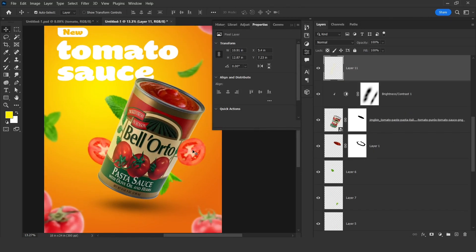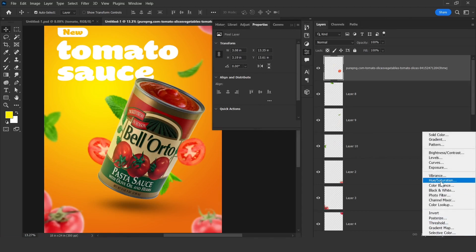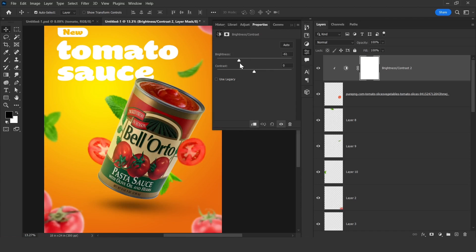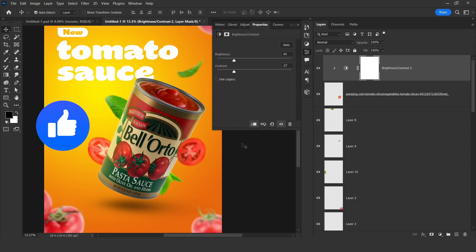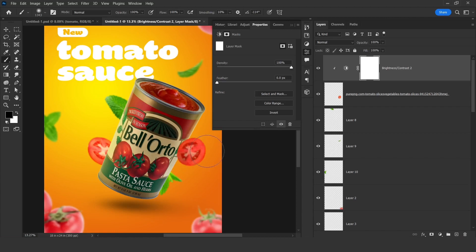The same thing for this one — just create a Brightness and Contrast adjustment, click on that clipping mask icon, increase the brightness, click on the mask, press B, and just click on that.